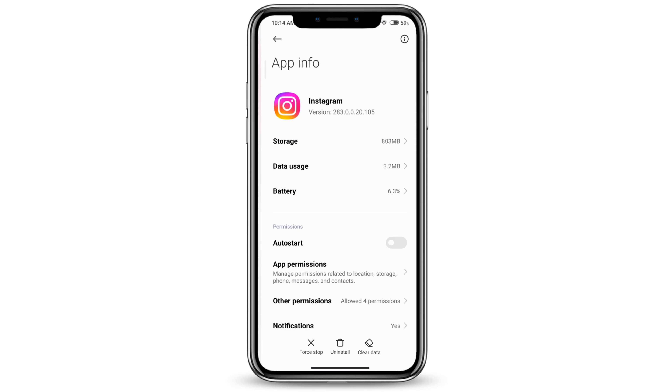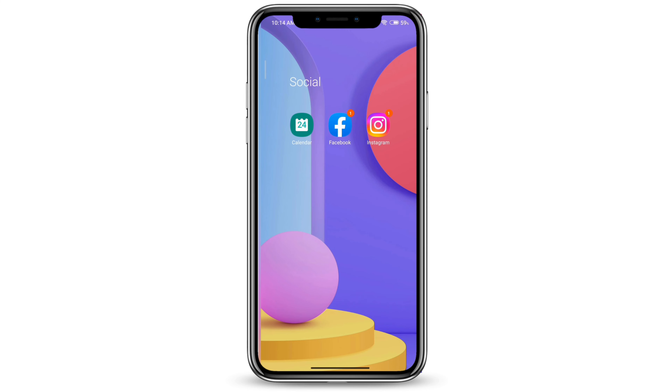If that doesn't work, you can go ahead and uninstall Instagram and reinstall it by going to the Play Store.